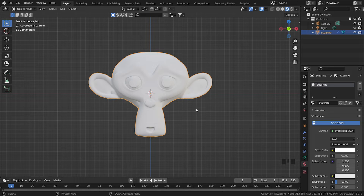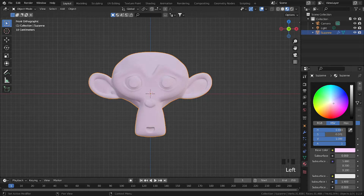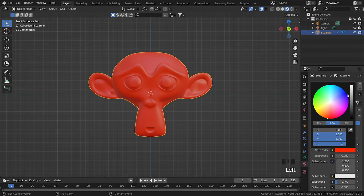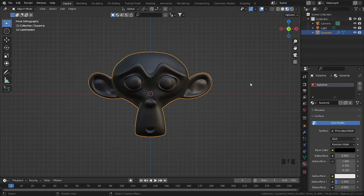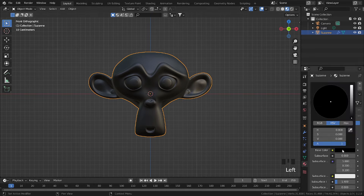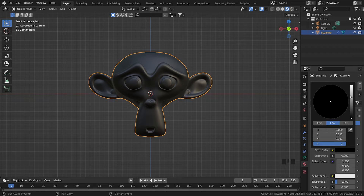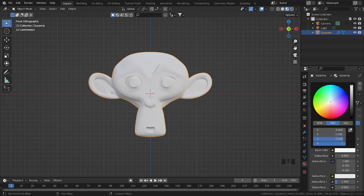There are two methods to reset the color in Blender. Method one: simply select a color and bring the grayscale down until it's black, and after that select the color wheel again and you can see it's pure white again.